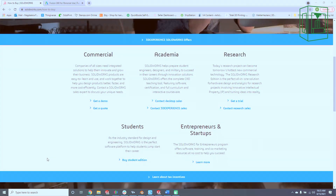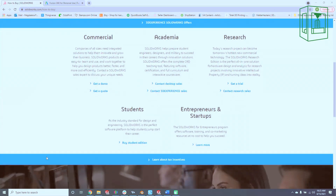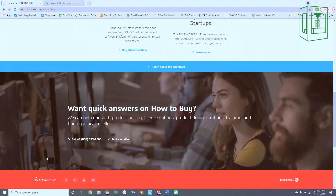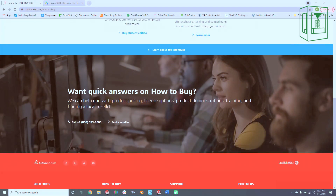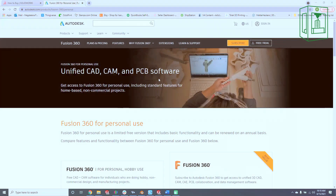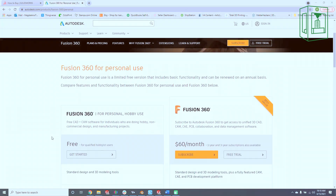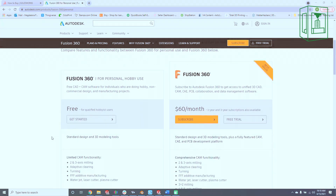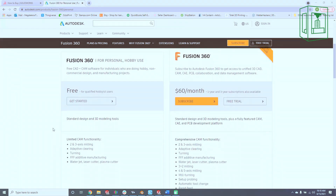There are also special pricing options available if you are in academia, research, or are a student. The software must be purchased directly from a local reseller. Fusion 360, on the other hand, can be downloaded for free from their website. The software remains free for personal or hobby use as long as you generate less than $1,000 in annual revenue.